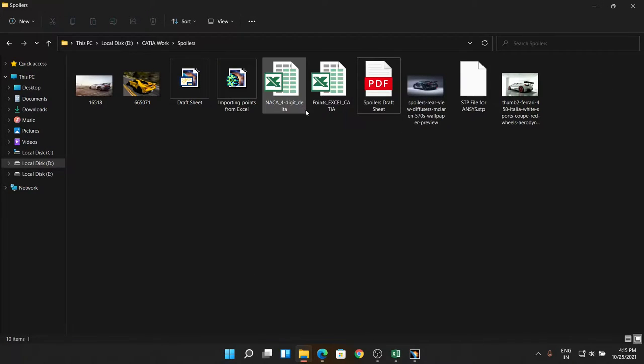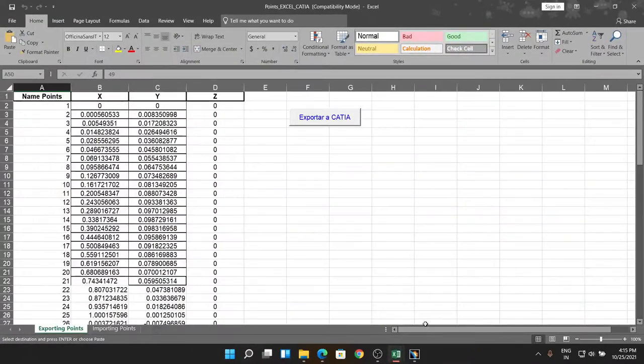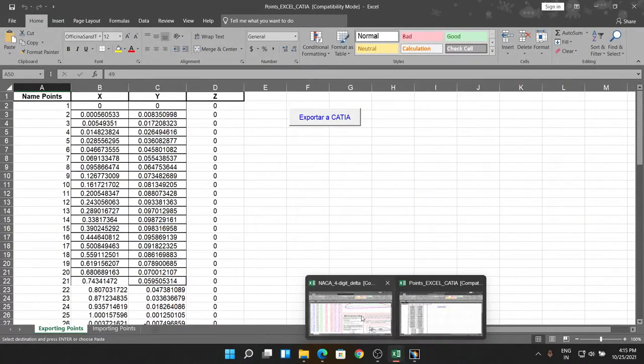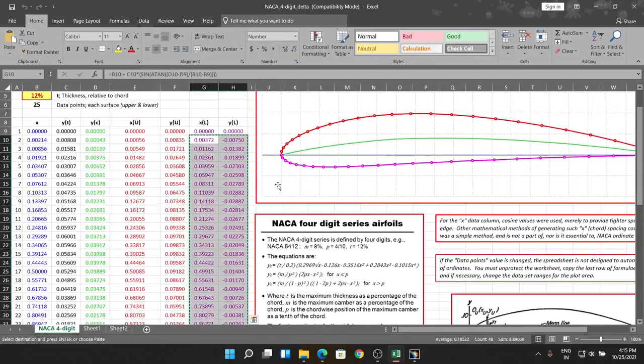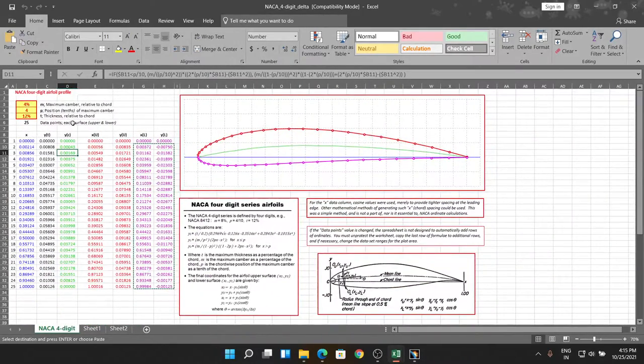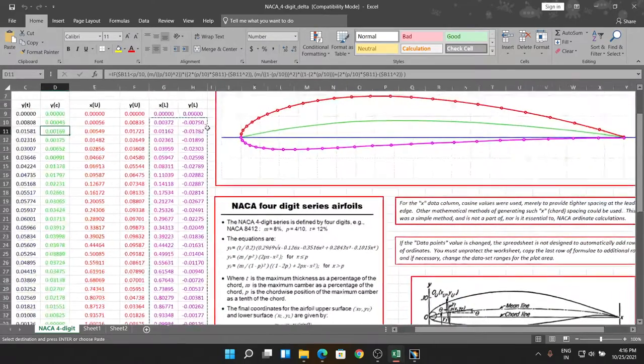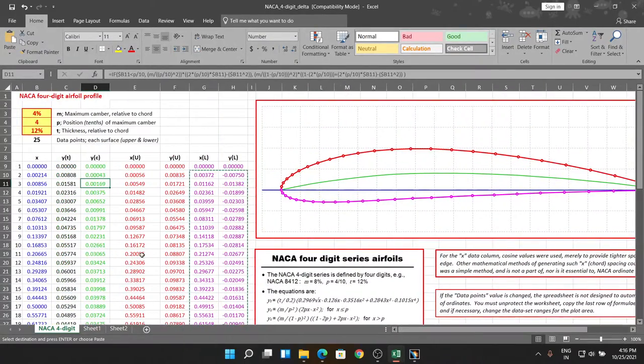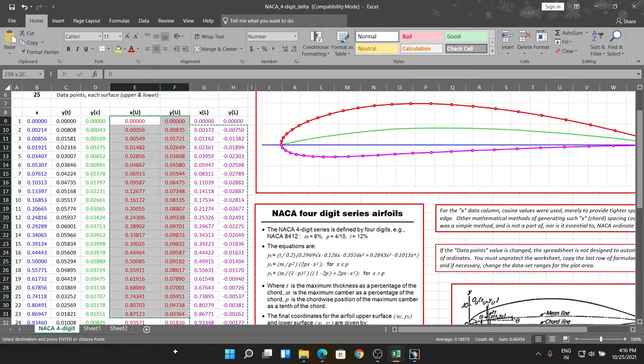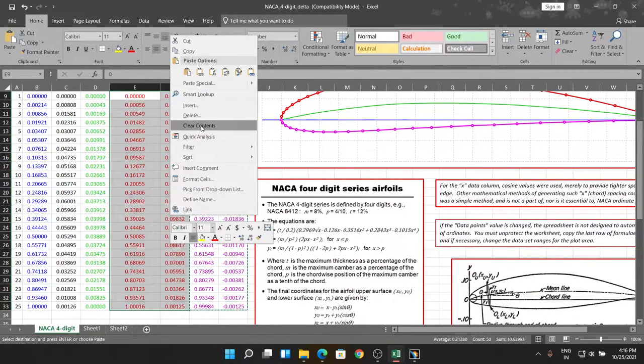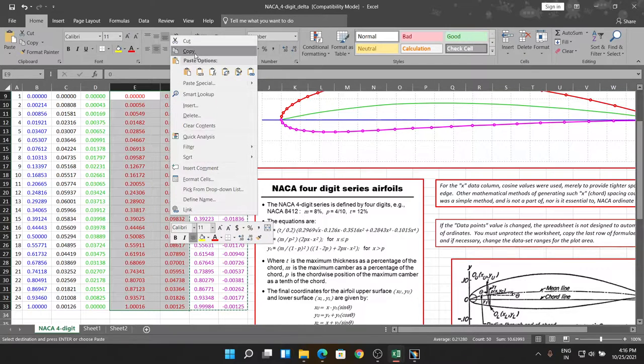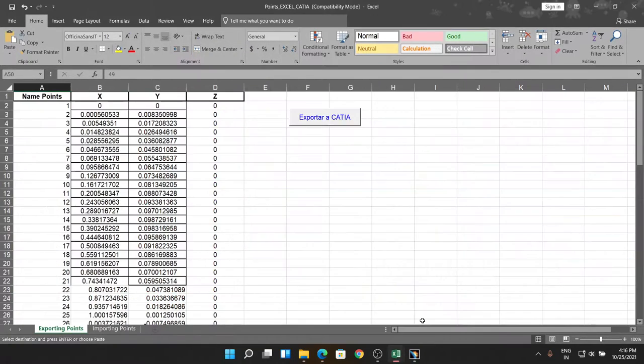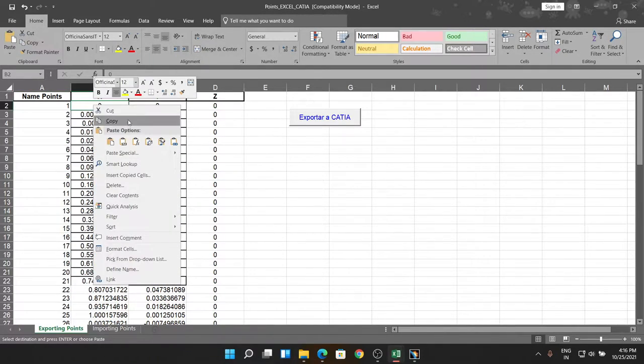One is the draft sheet which is useful for the dimension purpose. The next two things are the Excel sheets which are of NACA digit exporter points. So one by one we are going to open these things. As you see here, we have NACA 4412 - a NACA four-digit series. We are going to just copy these coordinates.